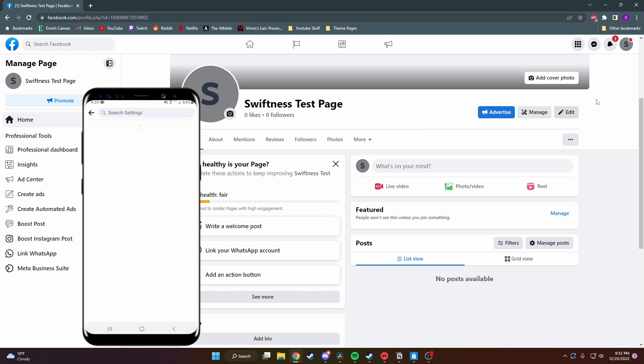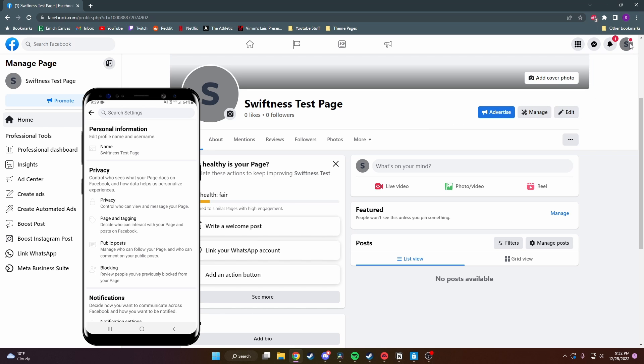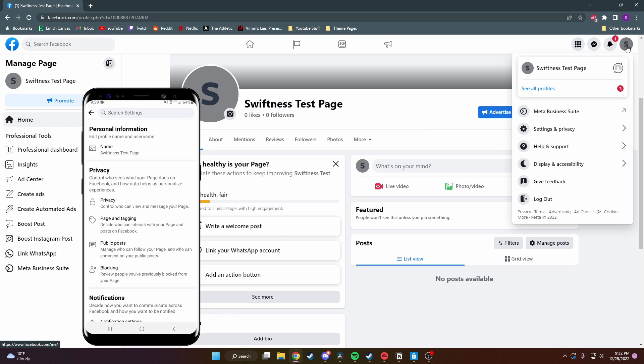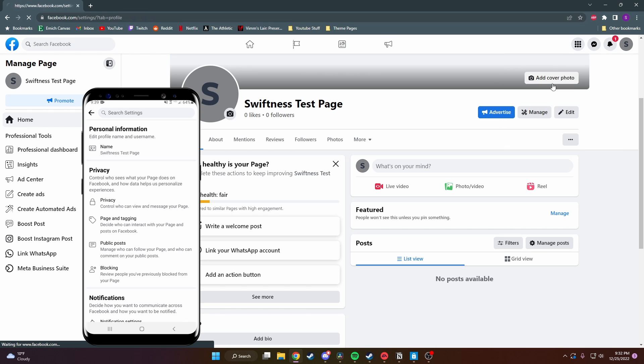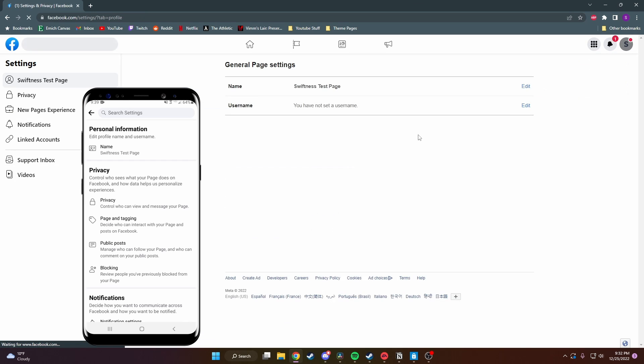On PC it's a very similar process. You want to click on the icon in the top corner again, then click on settings and privacy, then settings again. Now we're on the same spot on both devices. All you need to do to change your page name is click on your name at the top.